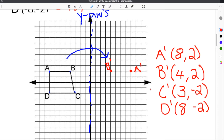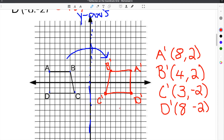C prime is (3, -2), and we label it. D prime is (8, -2), and we label it here. The last step is to connect all of our coordinates so that we make our new figure. You can see that the new figure is a complete reflection of the original figure — it looks like you held up a mirror across the y-axis. This new figure is the solution for this reflection in math problem.